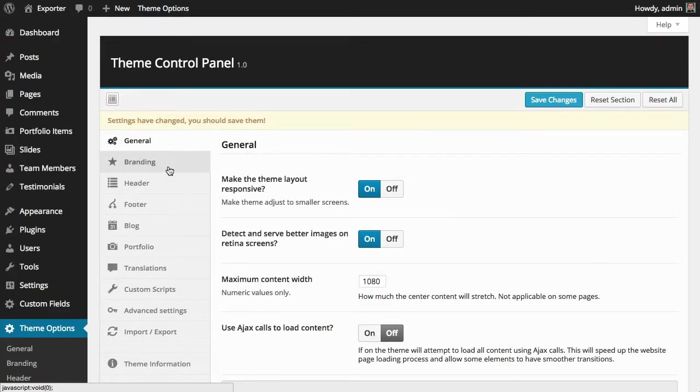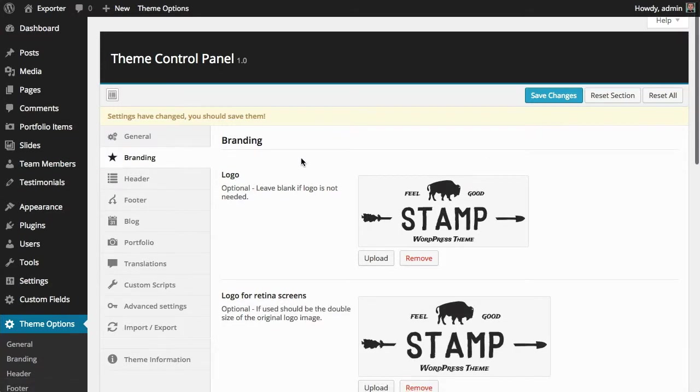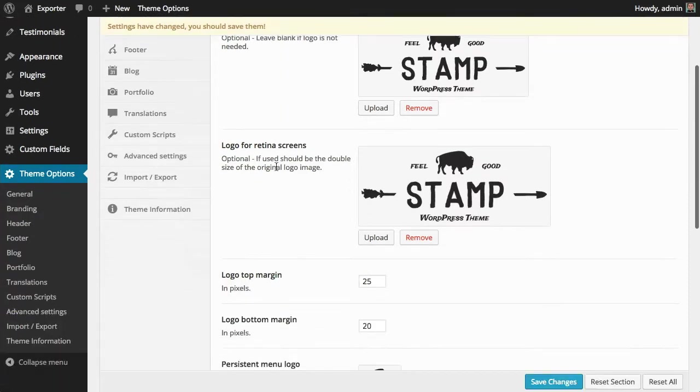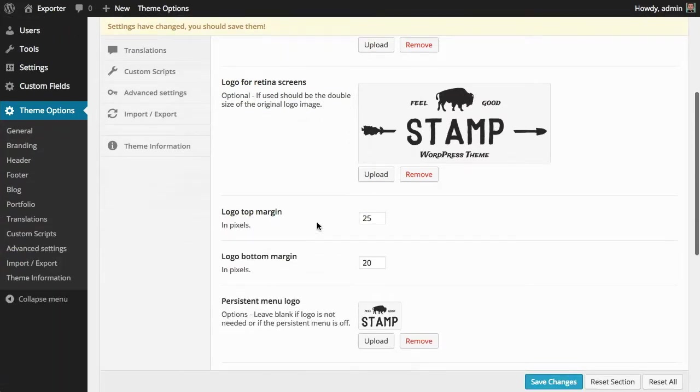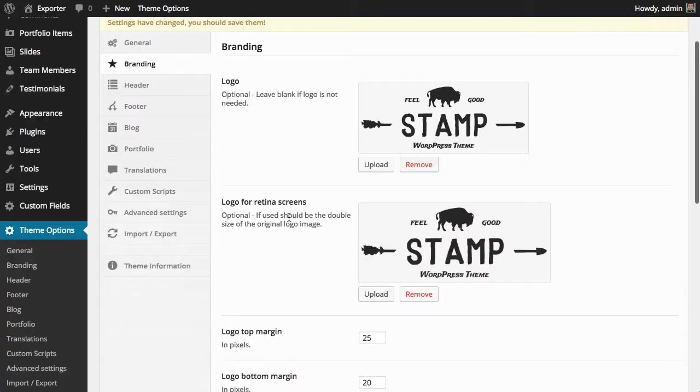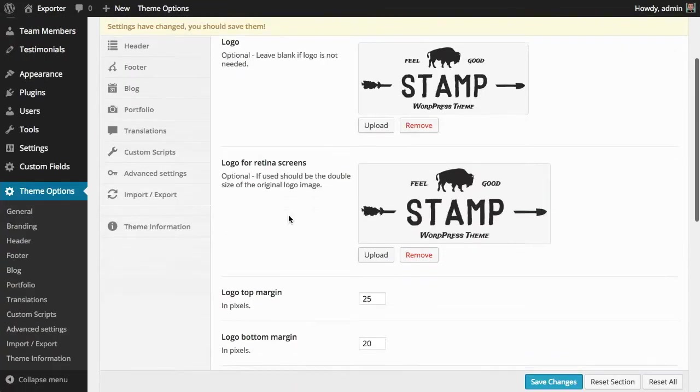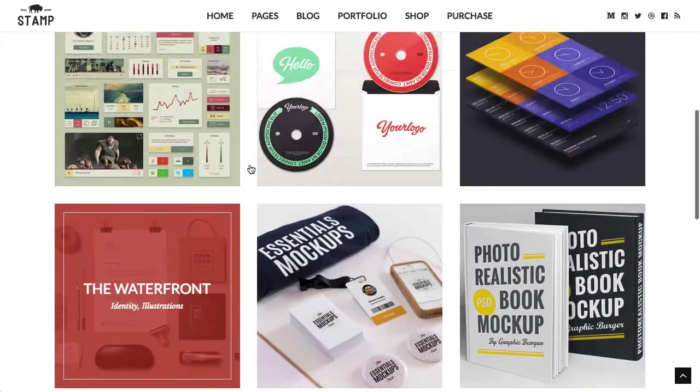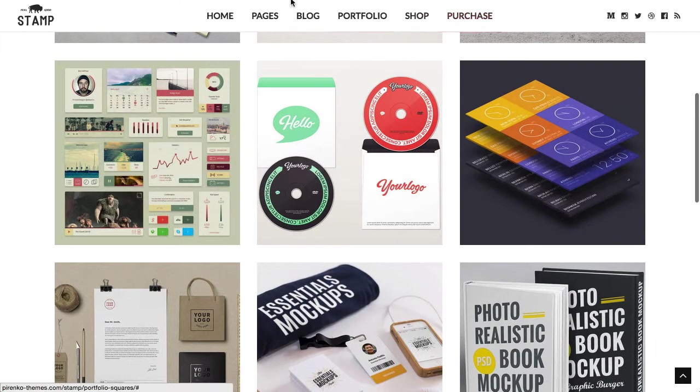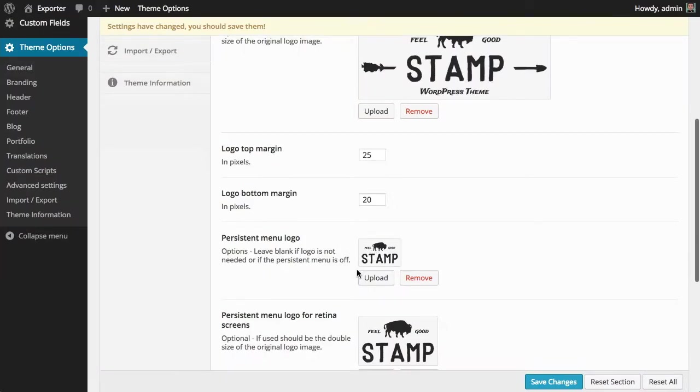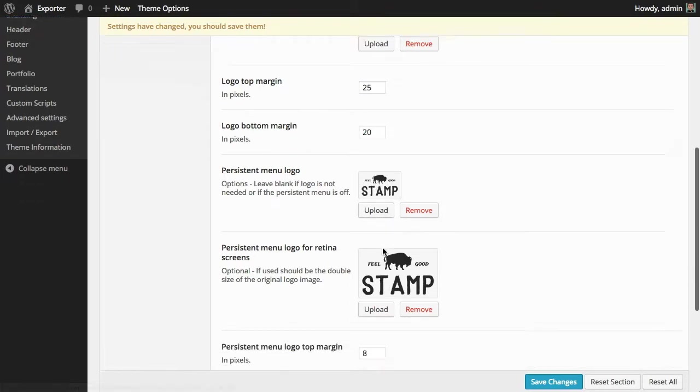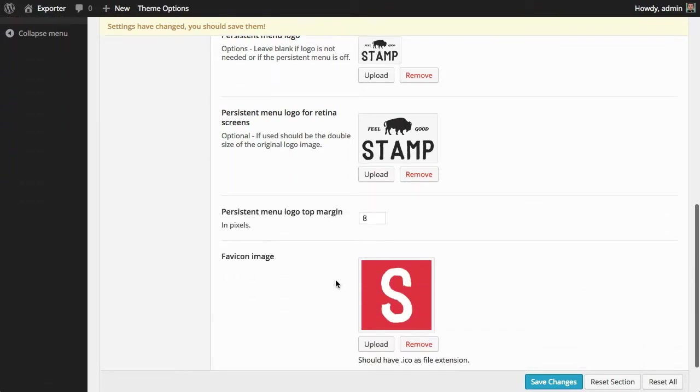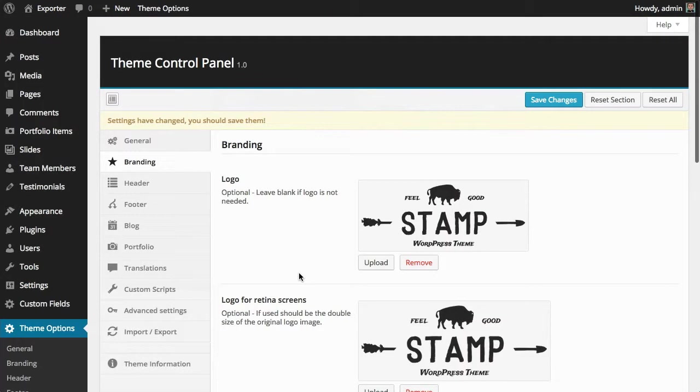So going through the branding tab, this is where you can set up your logos: the regular logo, logo for retina. You can also adjust the margins for the logo. This part is about the logo that's shown under the menu. And if you want to use the persistent menu, which is the one that comes here when you scroll down, you can also have a different logo here for normal screens and retina. You can also adjust the margin and set up a favicon image for your website.